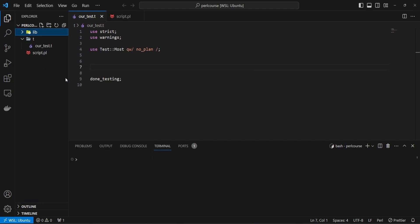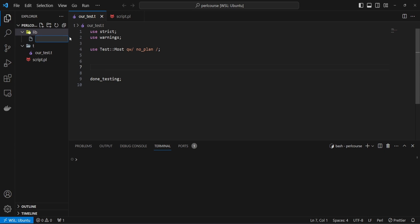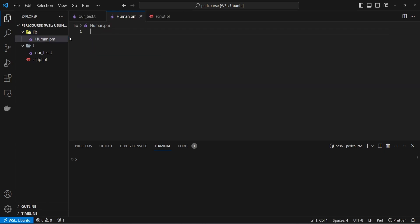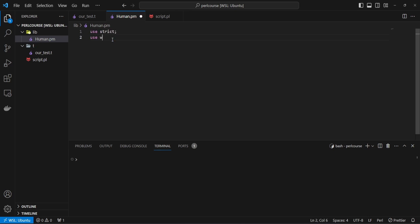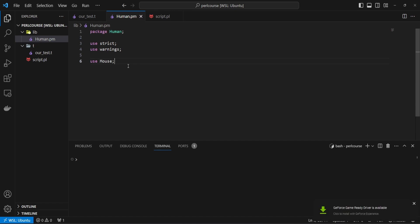Let's create a lib folder, and in there let's create a file and call it Human.pm. Now you already know that we usually start with use strict and use warnings, and then we're going to use Mouse. It helps us to write object-oriented code, and actually before using strict and warnings, we want to declare our package. We chose a name of Human for our module, so the package name is going to be Human, and finally we return a truthy value.